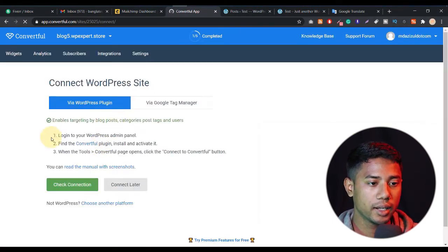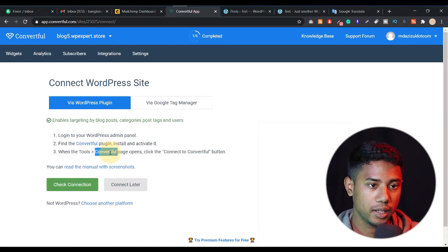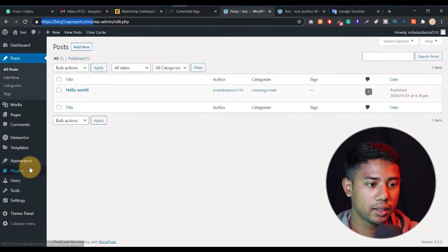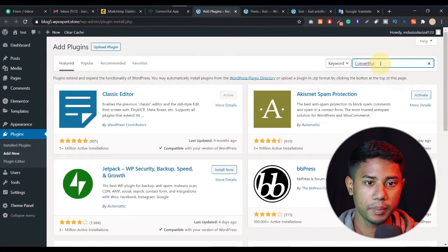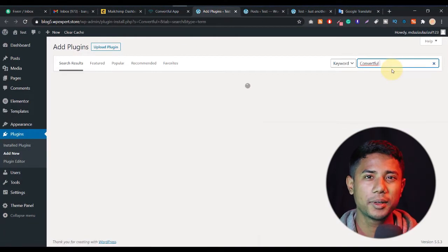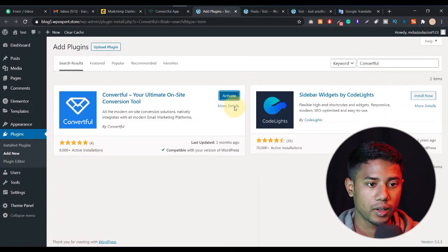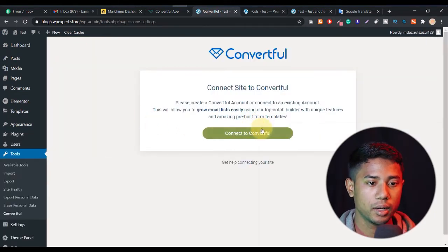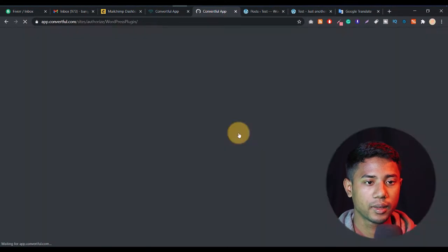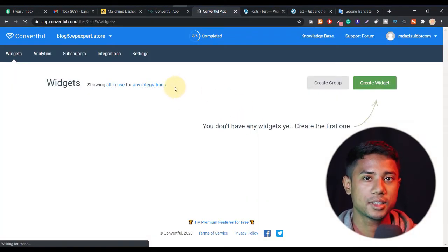After clicking 'Add Site,' we see 'Connect this site' and we need to install another plugin — its name is Convertful. Let me copy this name, go to our website backend, go to Plugins > Add New, search for Convertful, and install this plugin. It's successfully installed. Let me activate this plugin. Now click on 'Connect Convertful' and click 'Approve.' Our website is now successfully approved.